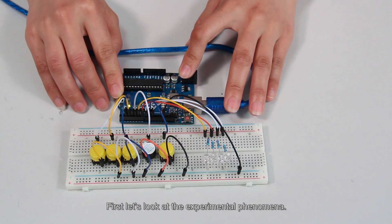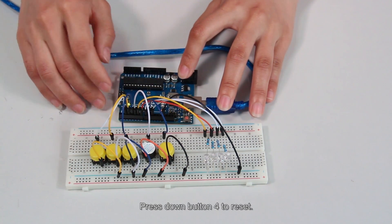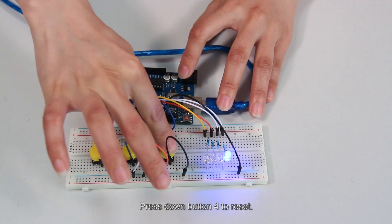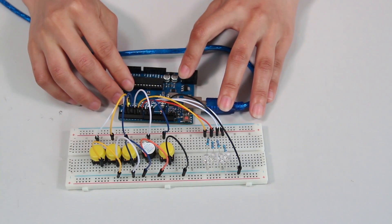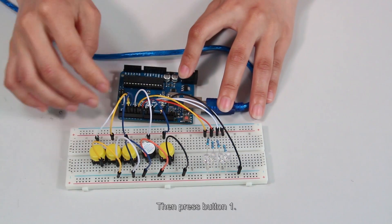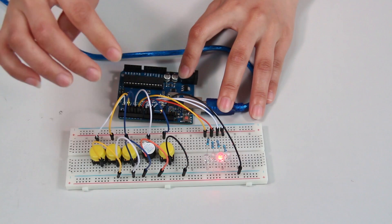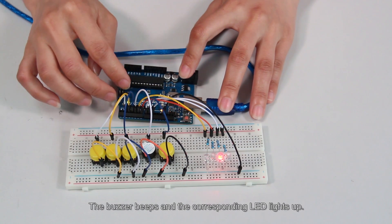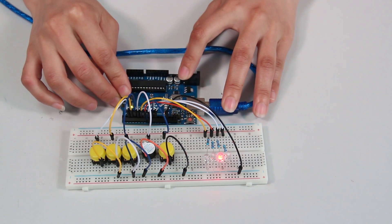First, let's look at the experimental phenomena. Press down button 4 to reset. Then press button 1. The buzzer beeps and the corresponding LED lights up.